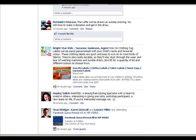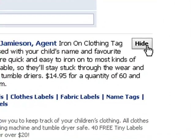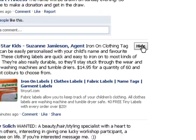So first of all we need to be on your Facebook wall page, and the first way to hide a status update that you no longer want to receive from a person or a page is to just go to the right hand side of that update and click on the Hide button.